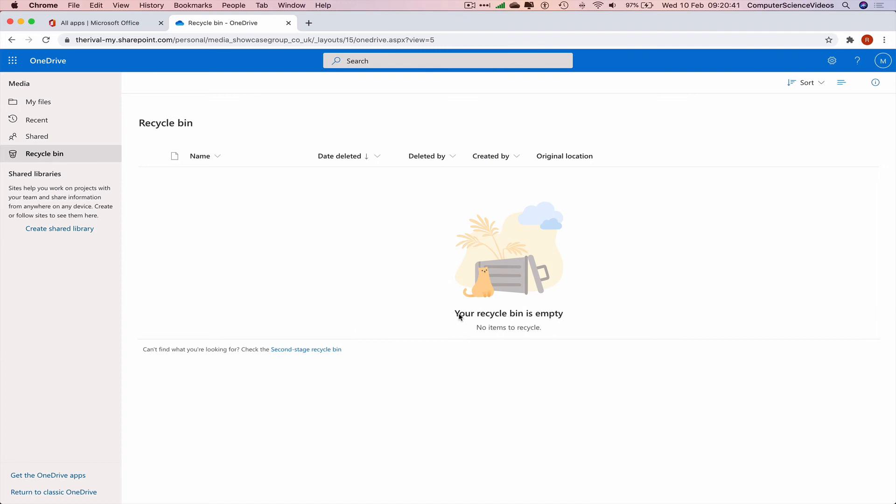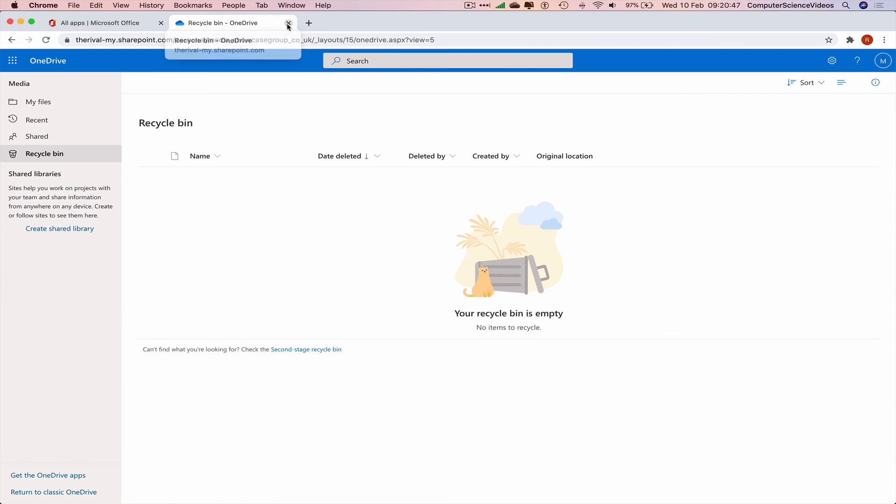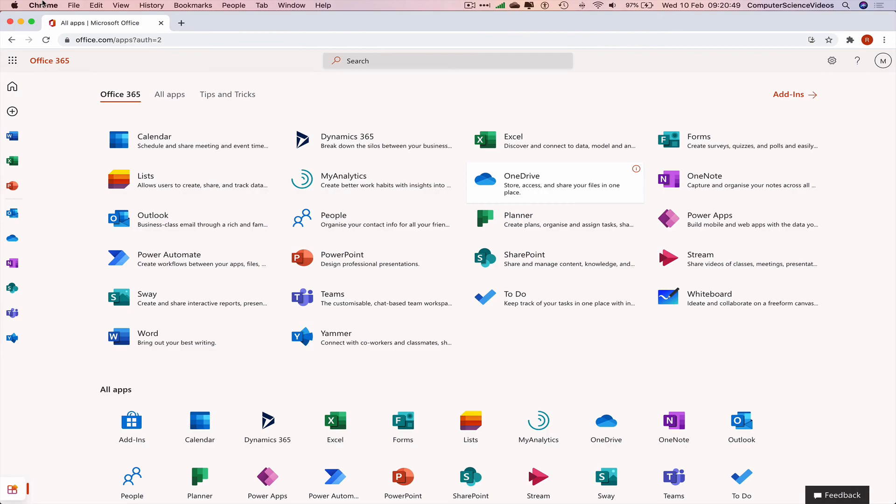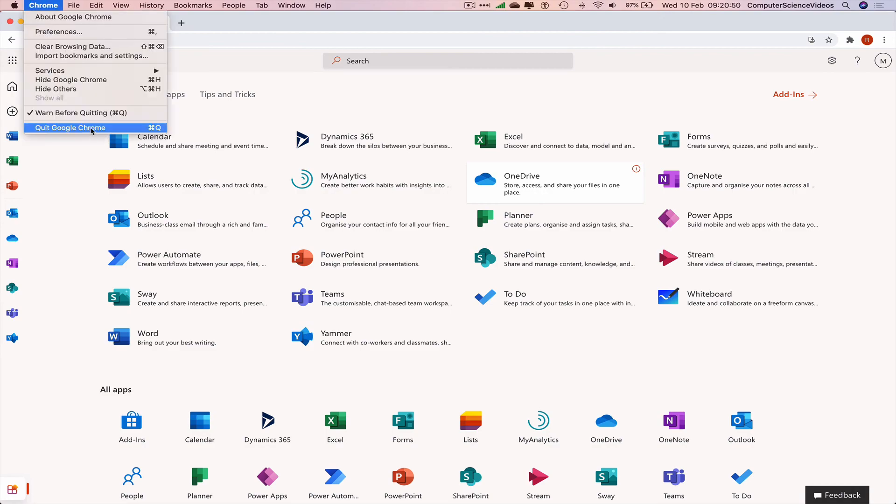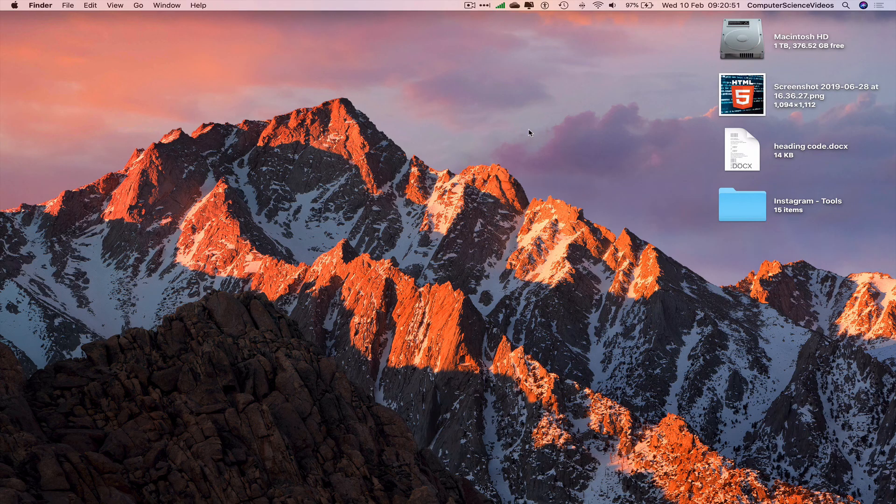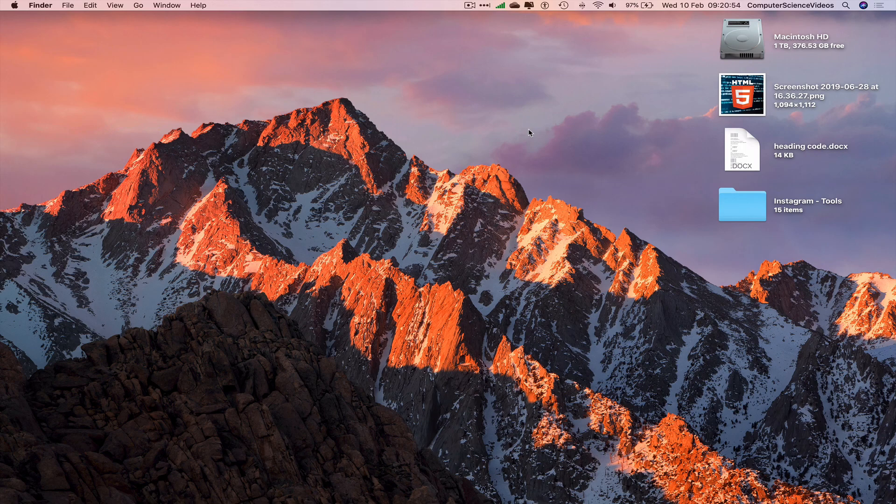In case we want to recover the file, we had to delete it again. So we can now quit out of OneDrive, quit Google Chrome. That's the end of this video. I'll see you guys in my next tutorial. Thanks for now.